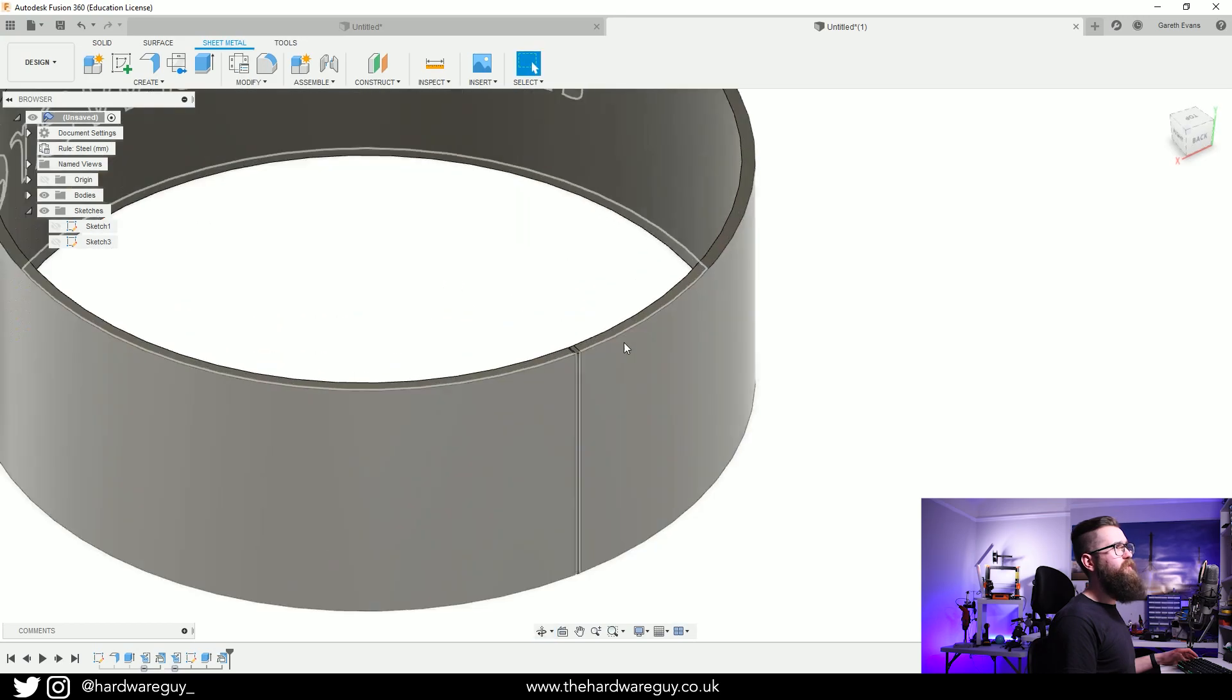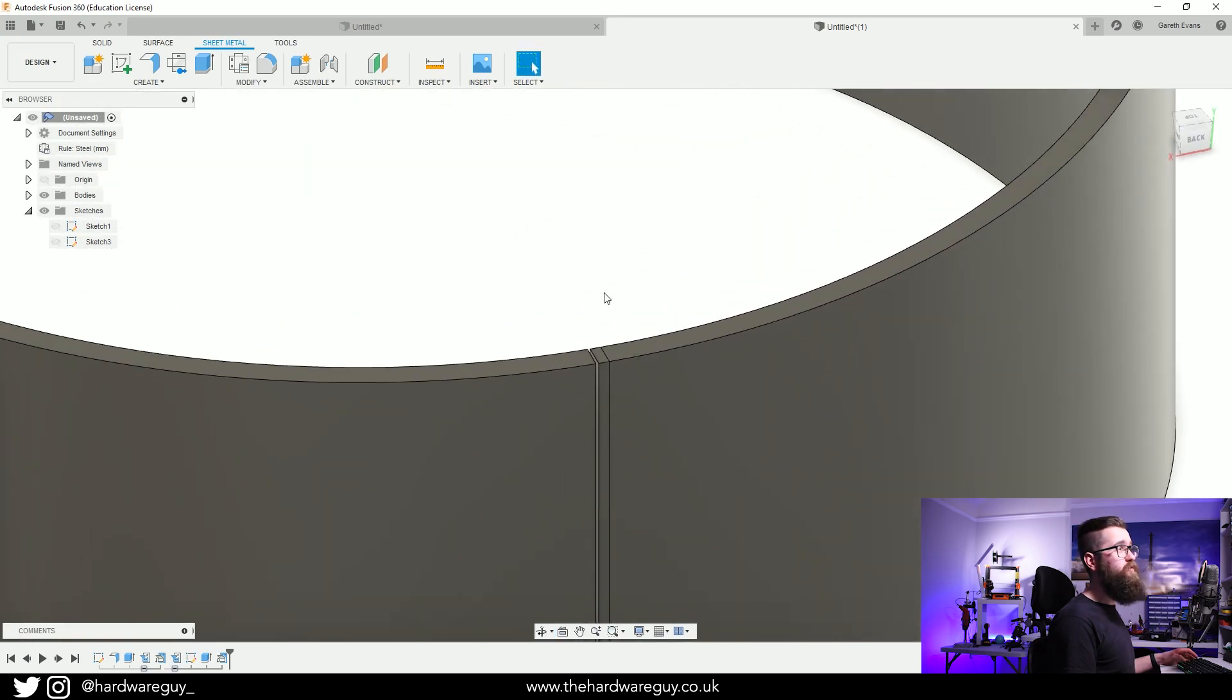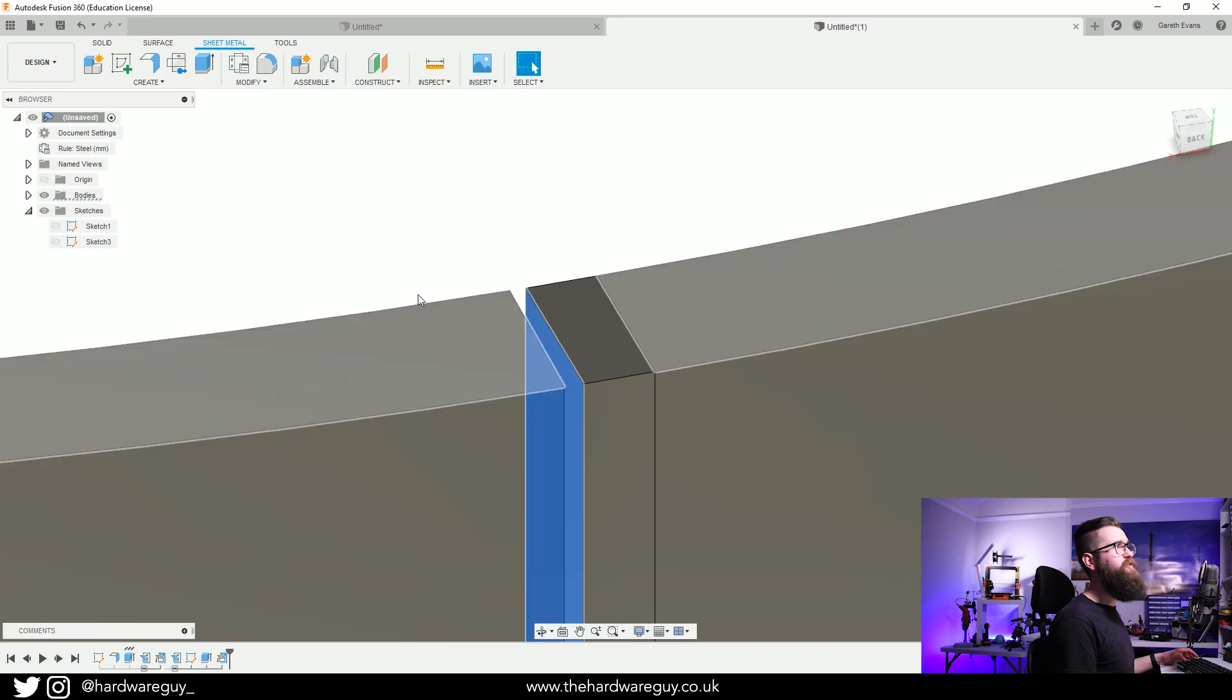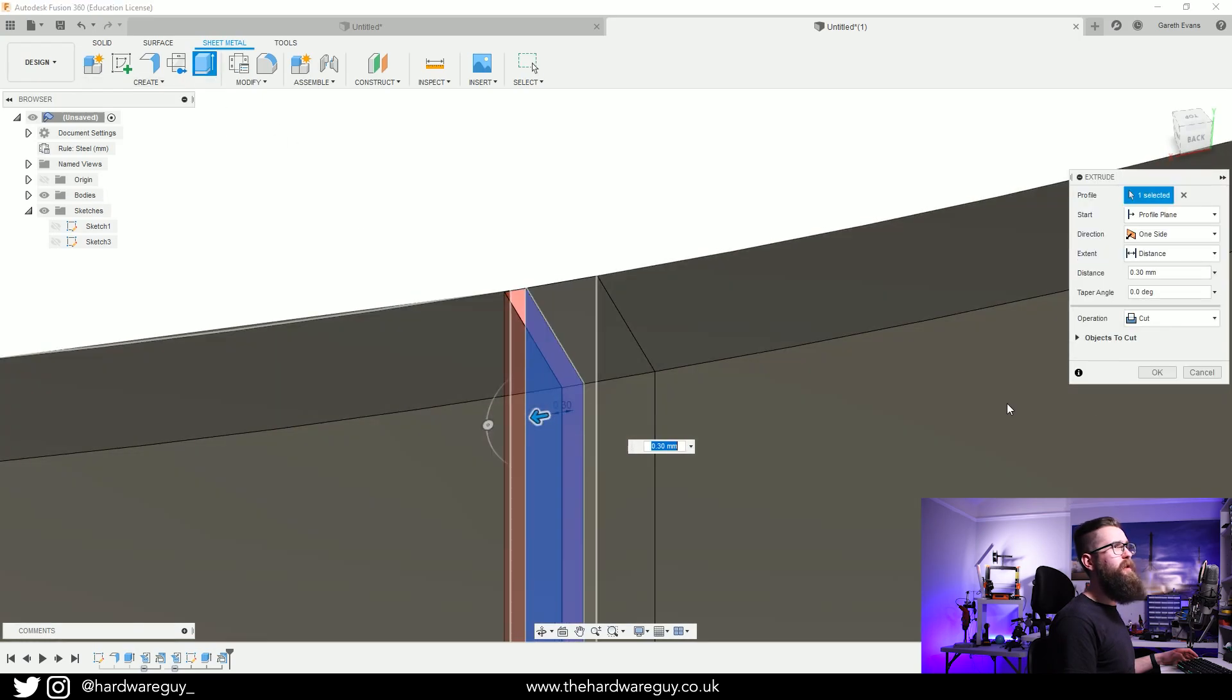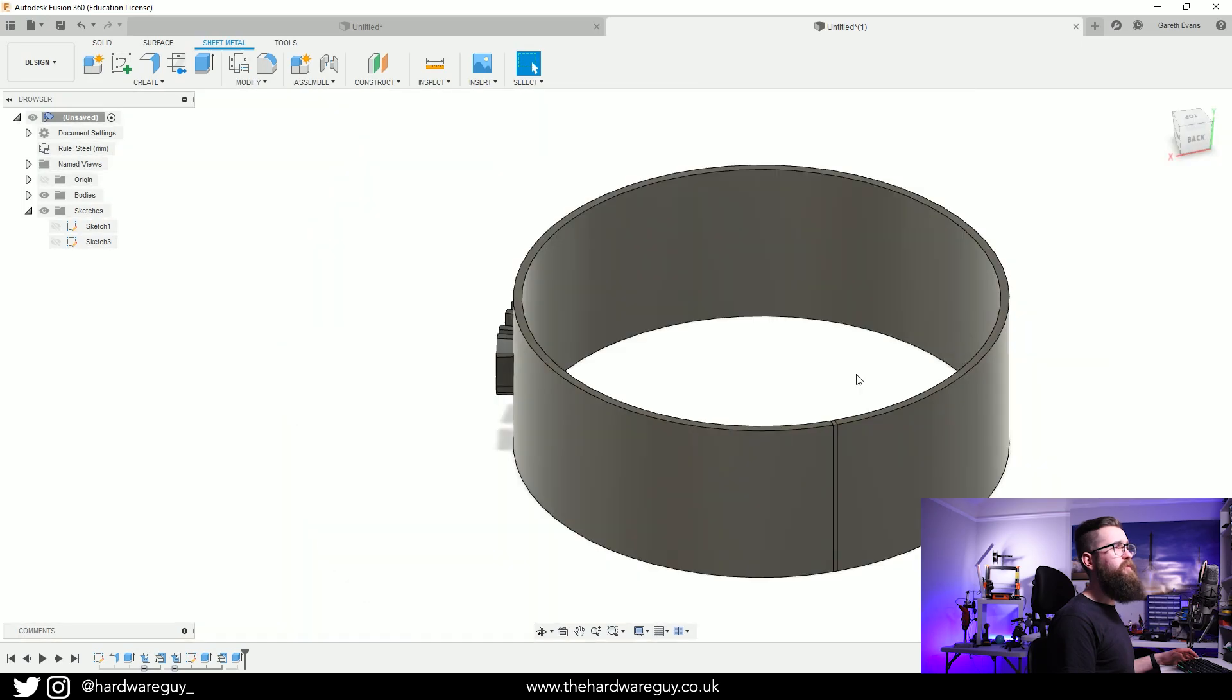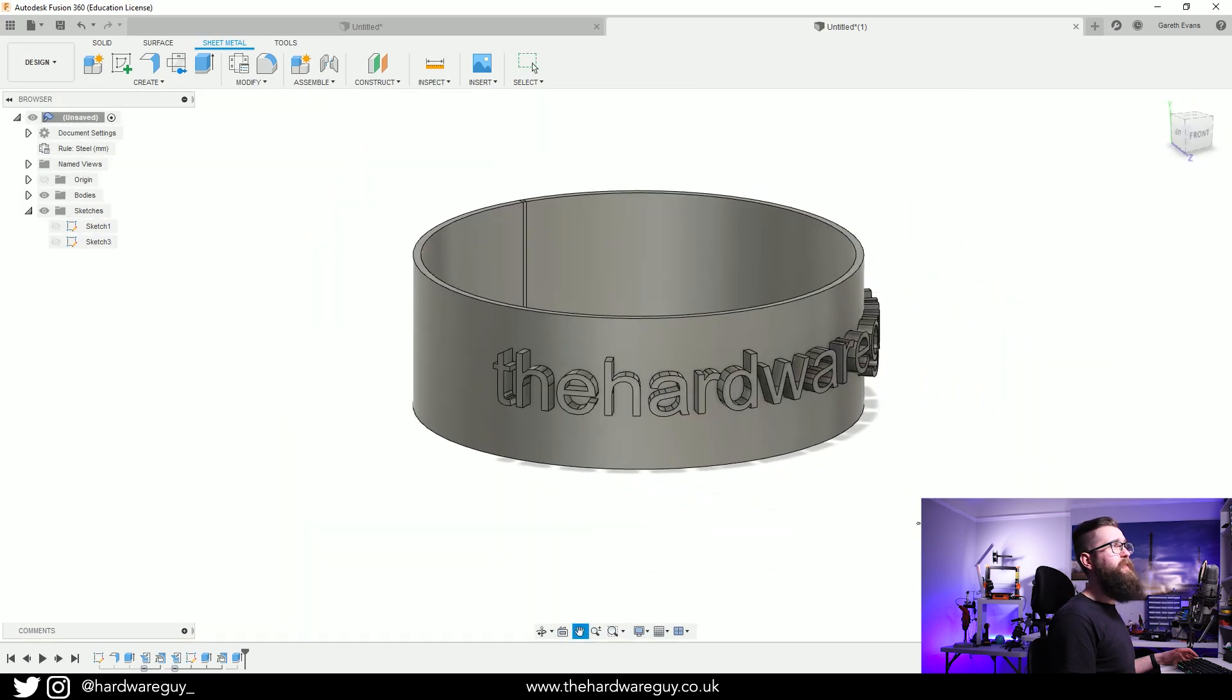Again you can just select the surface, hit Extrude and just join it up. Make sure you've selected Join and hit OK and there we go, that just completes that for us. That's basically it. I hope you found that one useful.